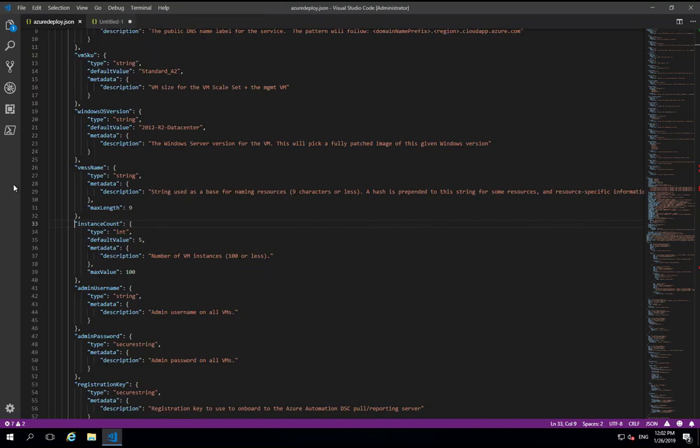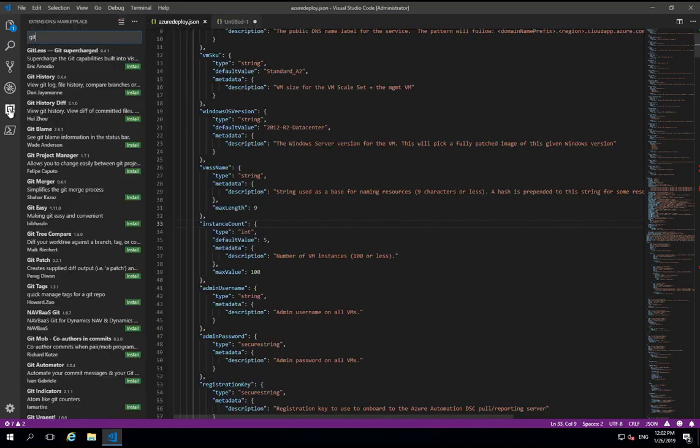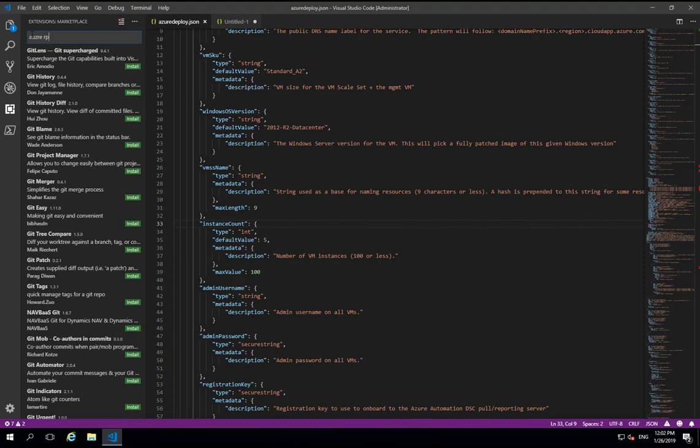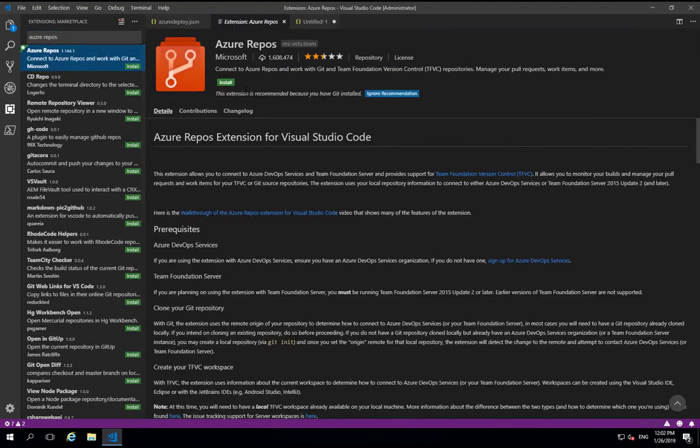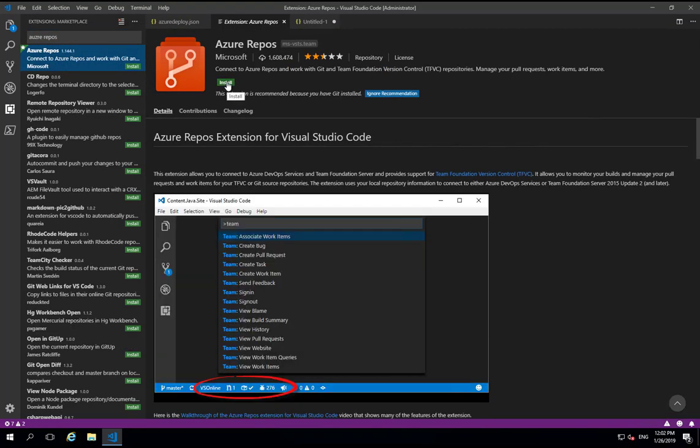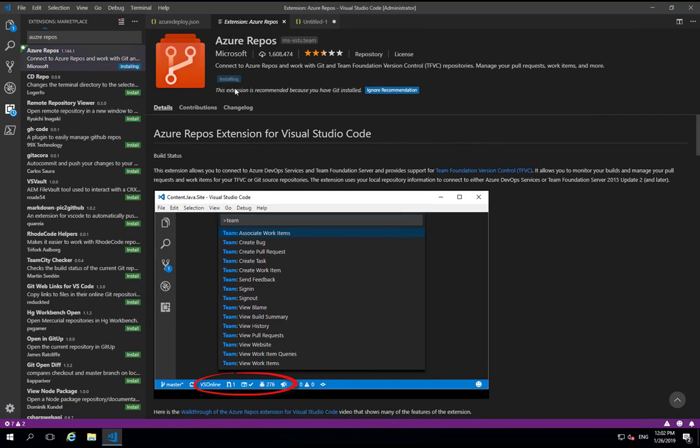However, most of my repos are stored either in GitHub, which works fine, or I do have a number of things stored in Azure DevOps repos. So to make life easier, particularly about authentication, you can install the Azure Repos extension, another Microsoft one, which will make it easier to work with Azure repos, particularly when you need to authenticate to them.